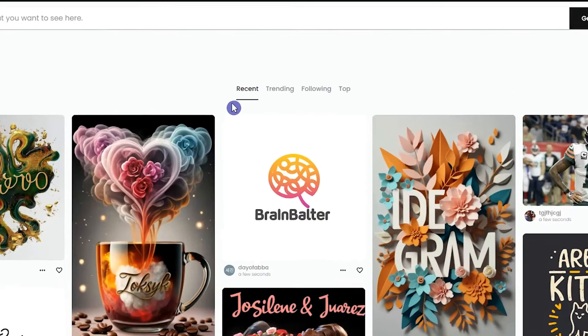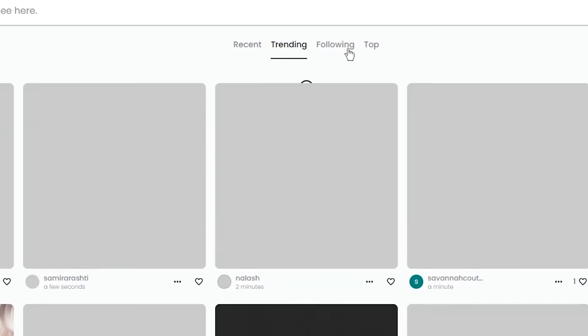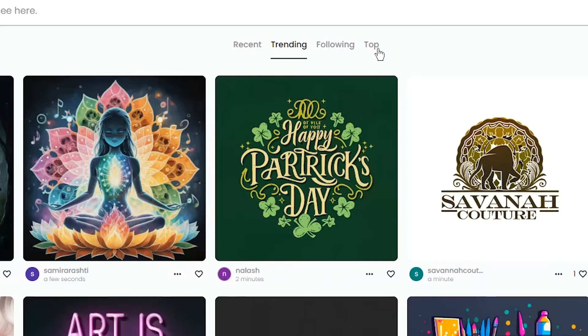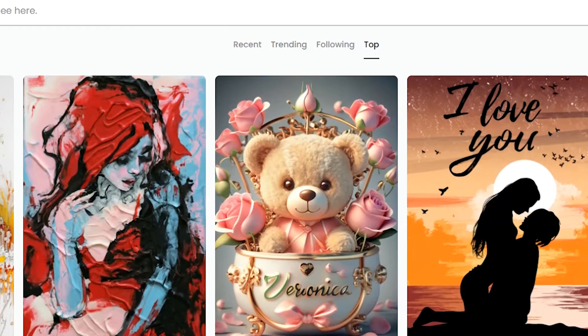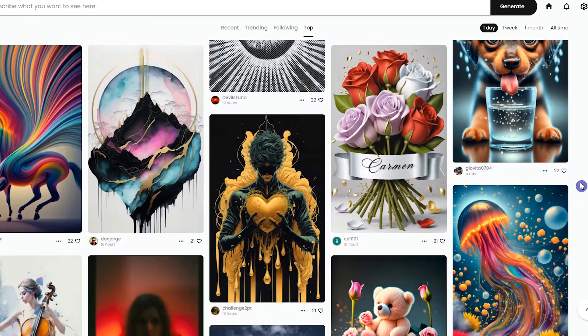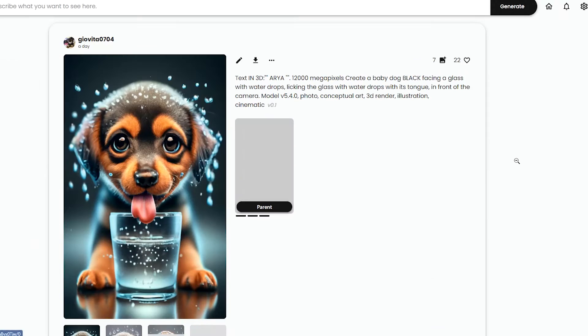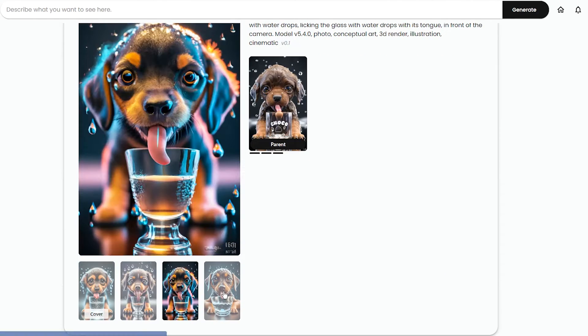You can see four tabs: Recent, Trending, Following, and Top. Scroll down and see other users' work. Click on anyone you want. You can see four results.